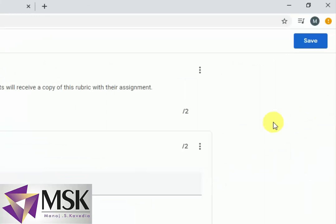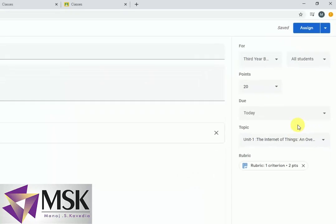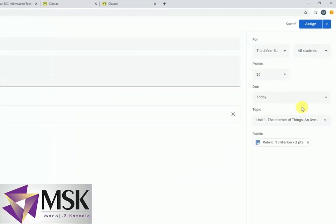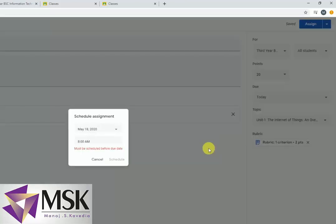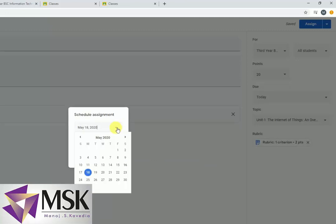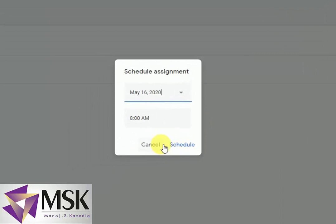So I'll save this rubric. Coming here — if you see at this point there are only twenty points, so I have kept it as twenty. And I will schedule it for the 16th.